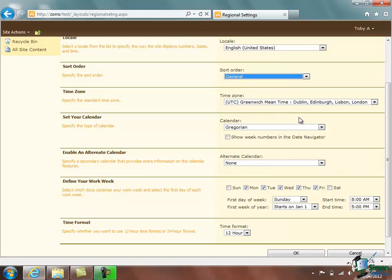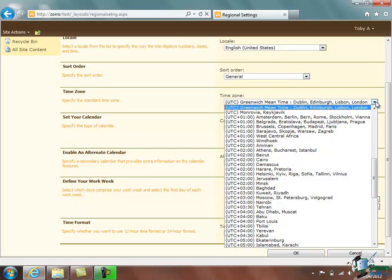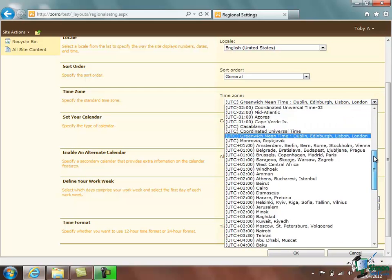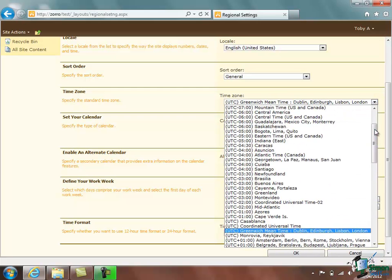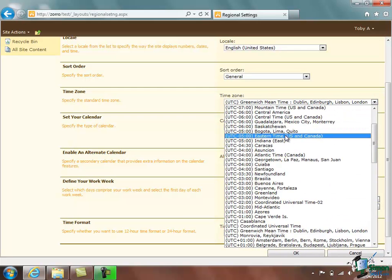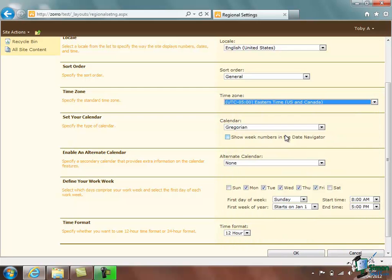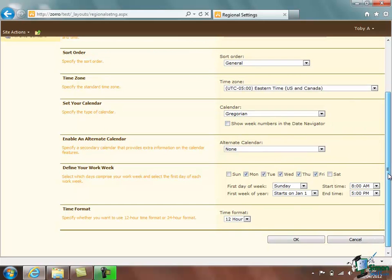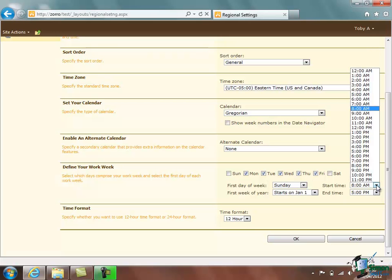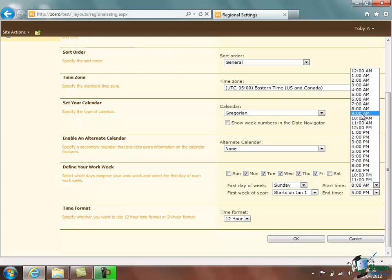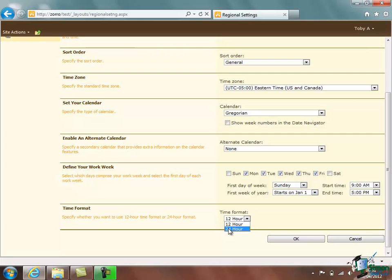The time zone we've got is Greenwich Mean Time which may well not be right. So let's suppose we were going for Eastern Time, US and Canada. Calendar was set at Gregorian. Do we want an alternate calendar? No. What is our work week? It's Monday to Friday which is great. The first day of the week is Sunday. Start time is 8 AM. I don't think so. I think we'll say 9 AM. End time is 5 PM. The first week of the year starts on January the 1st and then we can either go for the 12 hour clock or the 24 hour clock. Let's go for a 24 hour clock.